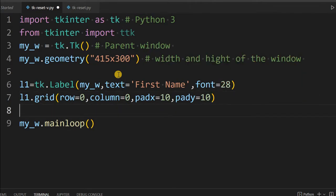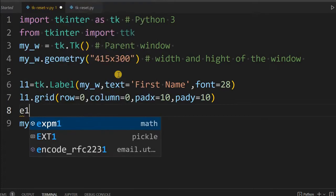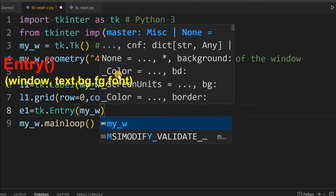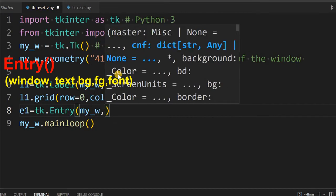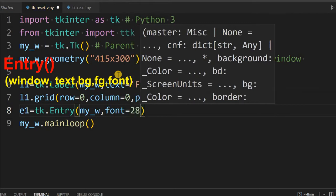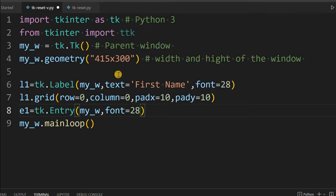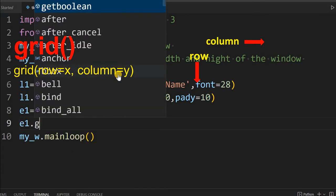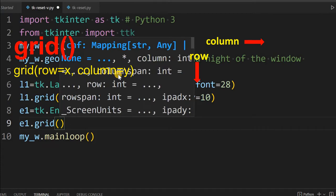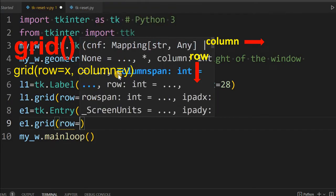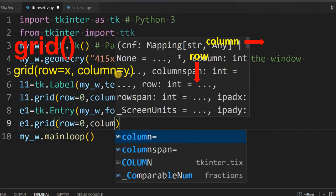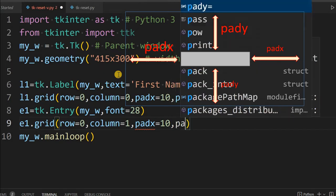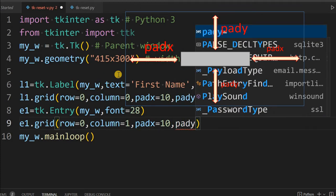Now we will put the entry there. E1 is the first entry box, equal to tk.Entry. The parent window is my_w. We are using a slightly bigger font. Let us place it on the grid — E1.grid. It is to the right of the label, so same row=0 and column=1. Again padx=10 and pady=10.